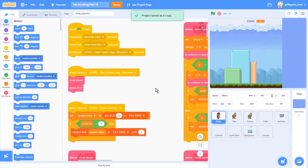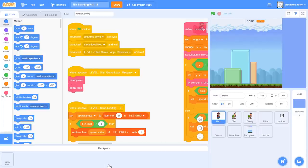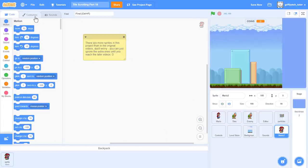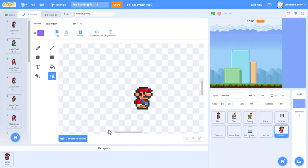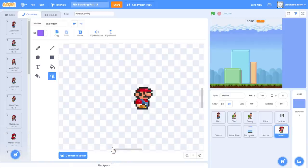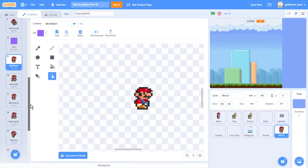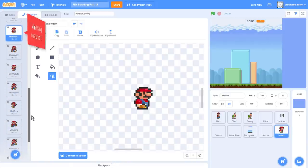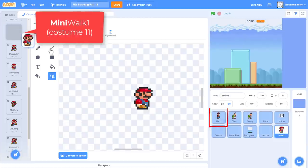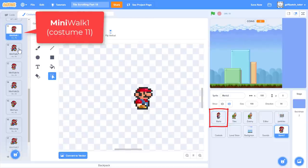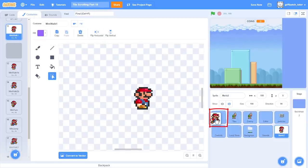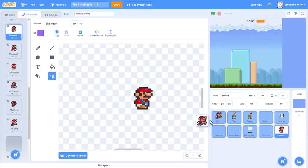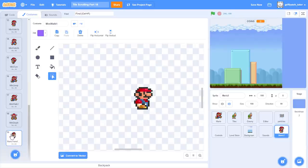We'll begin by bringing in those new costumes. Open your backpack again, and drag the Mario sprite into this project. Now we have the Mario 2 sprite. We want to find the Mini Walk 1 costume number 11. And then one by one we'll drag them into the official Mario sprite, like this. All the way up to costume 19. Super!